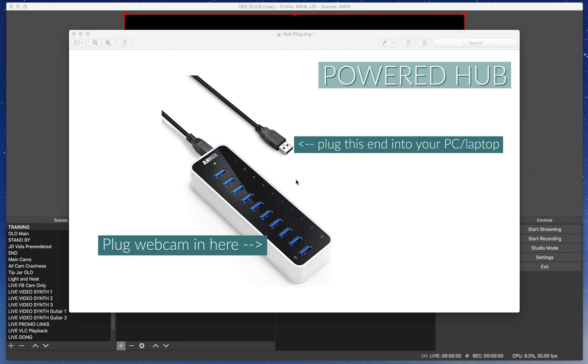The powered hub is necessary for two reasons. One, it's going to expand the number of devices you can connect. And two, by being a powered device, it's going to provide power that your MacBook or other laptop does not need to worry about. You don't want to be sucking a lot of power off of your main machine for all of your ancillary devices.